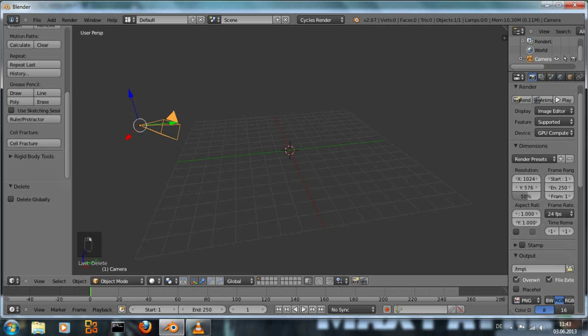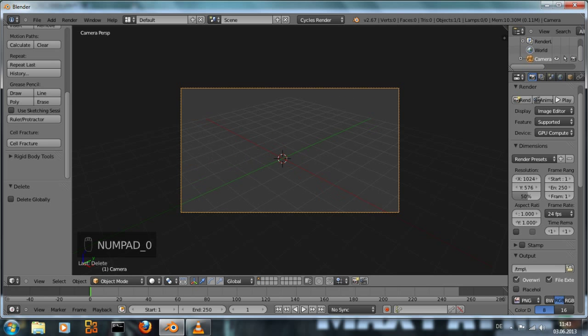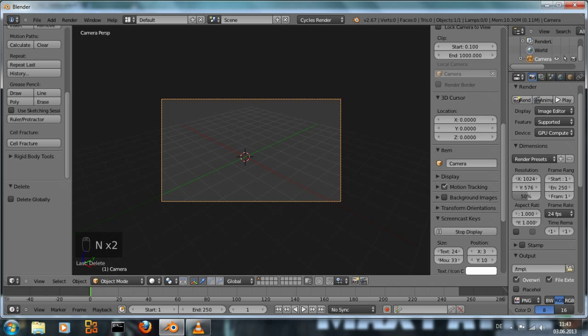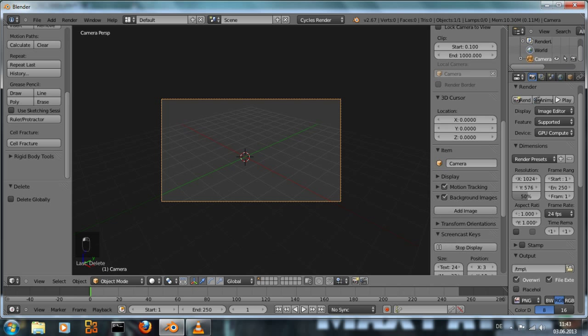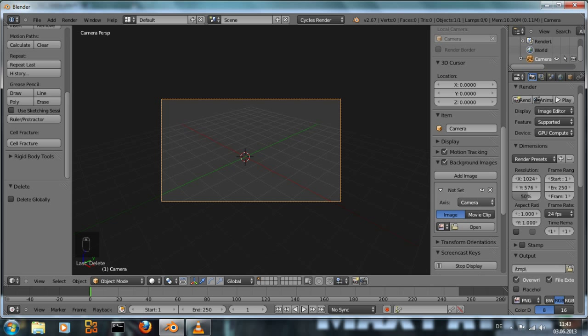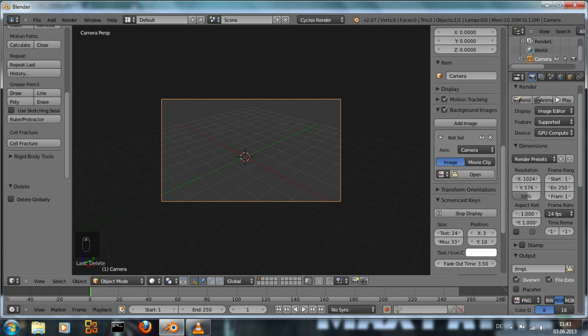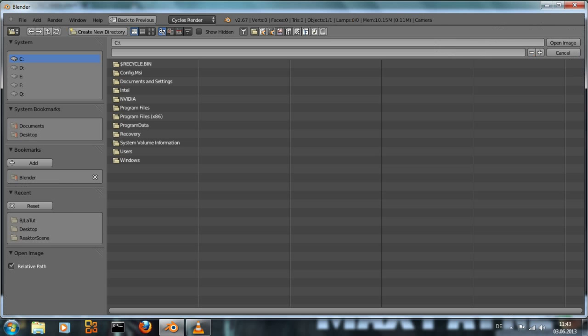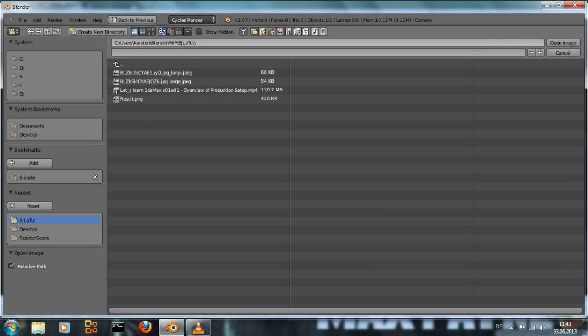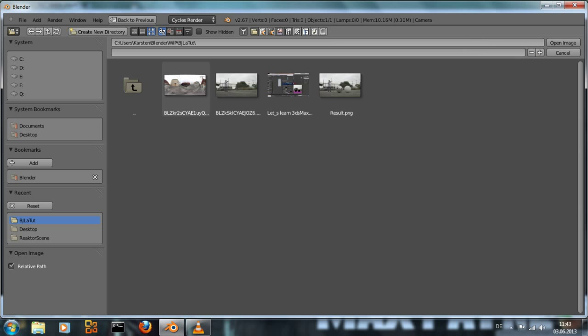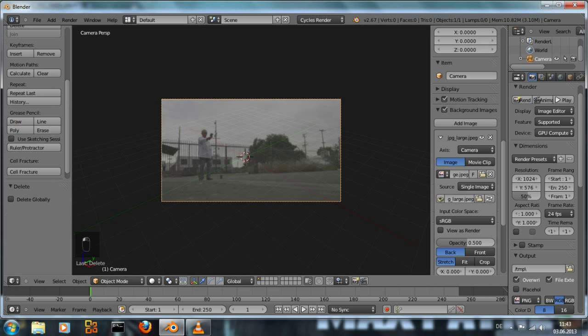Then we want to set the background image. To do this we bring up the side menu by hitting N, activate background image, add image, only in camera view and open this.